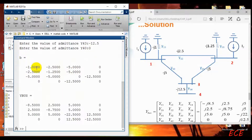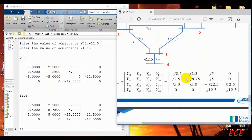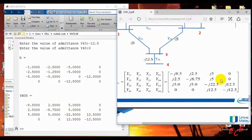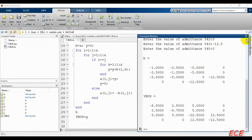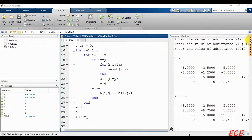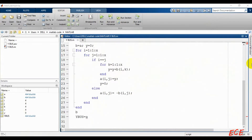Now we are getting the input matrix inside B and the output inside Ybus. You can match the values to verify the output. You can see all the values: minus 8.5, 2.5, 5, and 0; then 2.5, minus 8.75, 5, and 0; then 5, 5, minus 22.5, and 12.5; then 0, 0, 12.5, and minus 12.5. Every value is correct. That is how we form the Y-bus matrix. For any number of nodes, we will get the exactly the Y-bus matrix as output. Next I will show you how to form the Z-bus matrix.